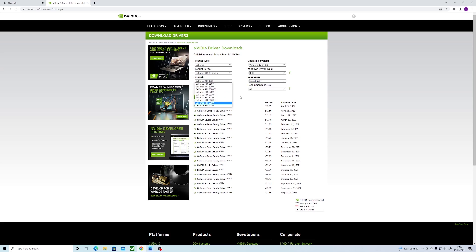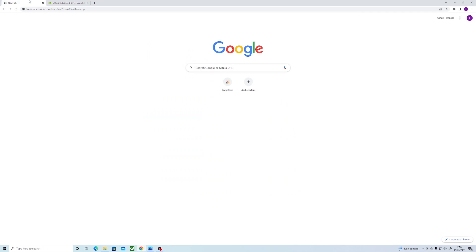As mentioned before, the driver for Windows is 512.15, so we want to download either the game ready one or the studio one. And then we want to just perform a clean install and it should be ready to go.